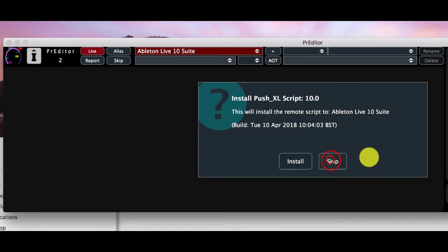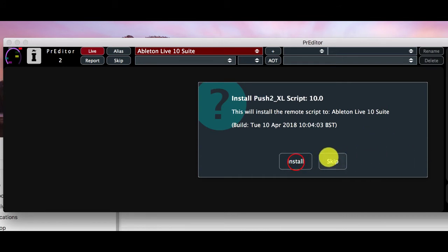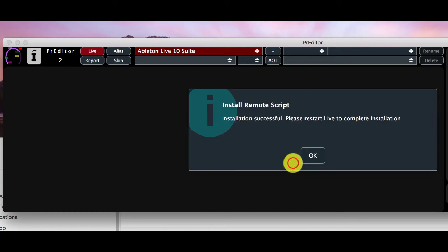I'm going to skip the APC 40s and then install the push scripts. Now we've installed the scripts.